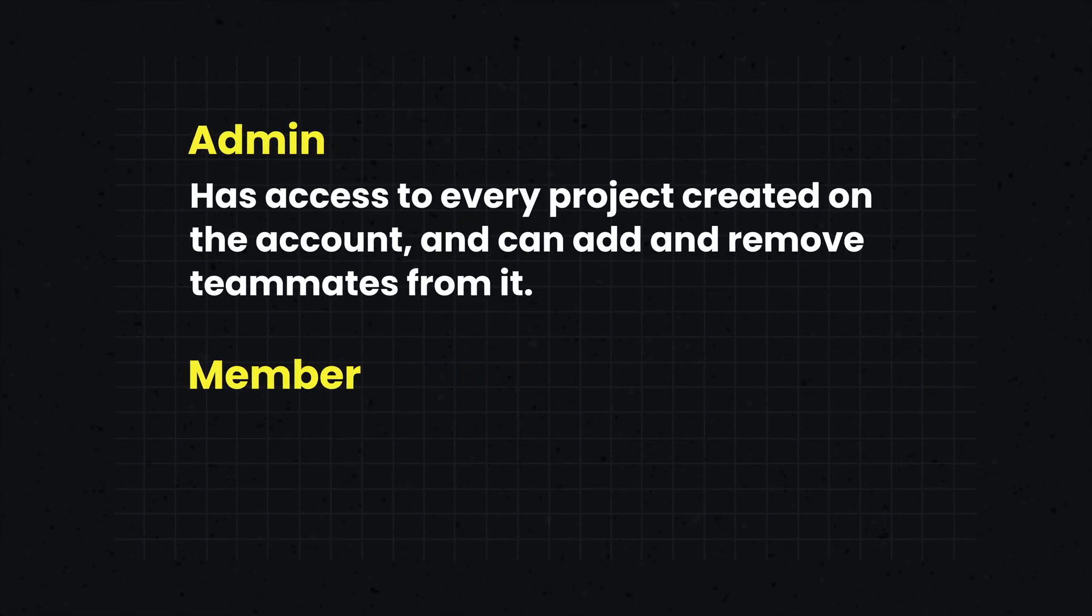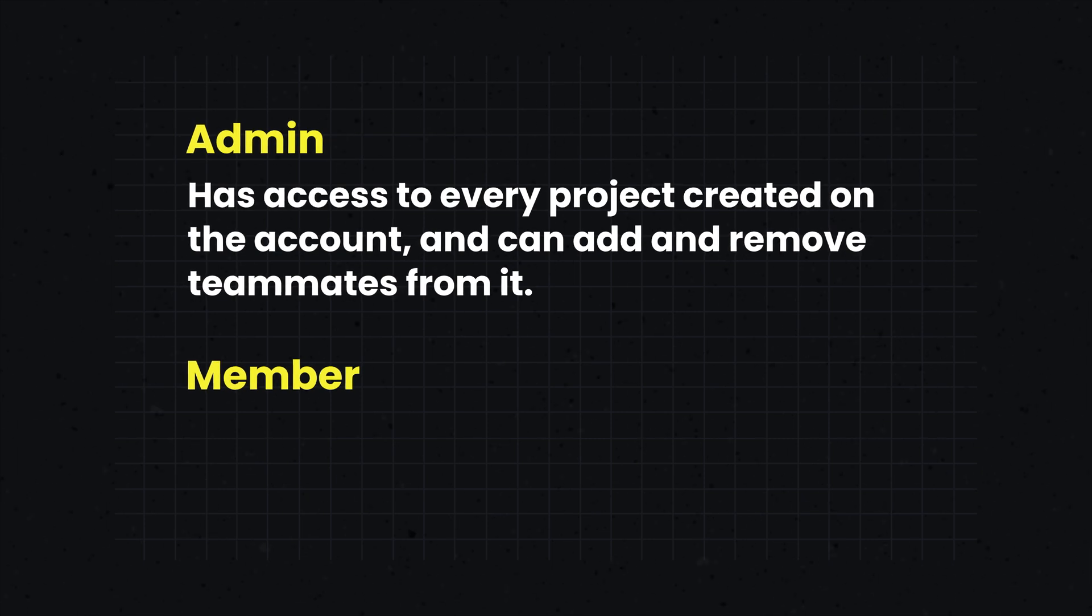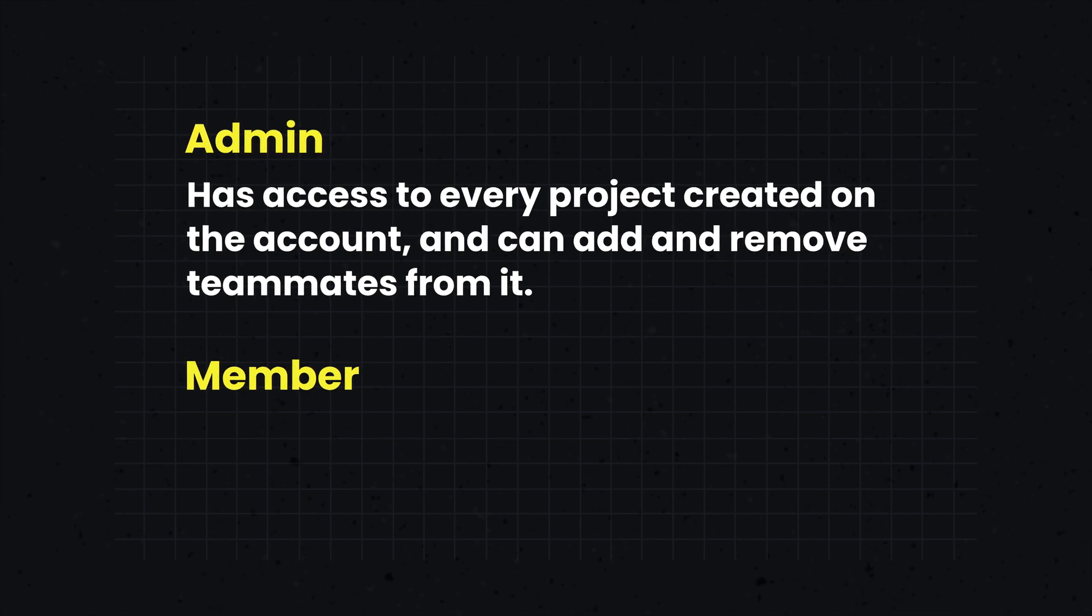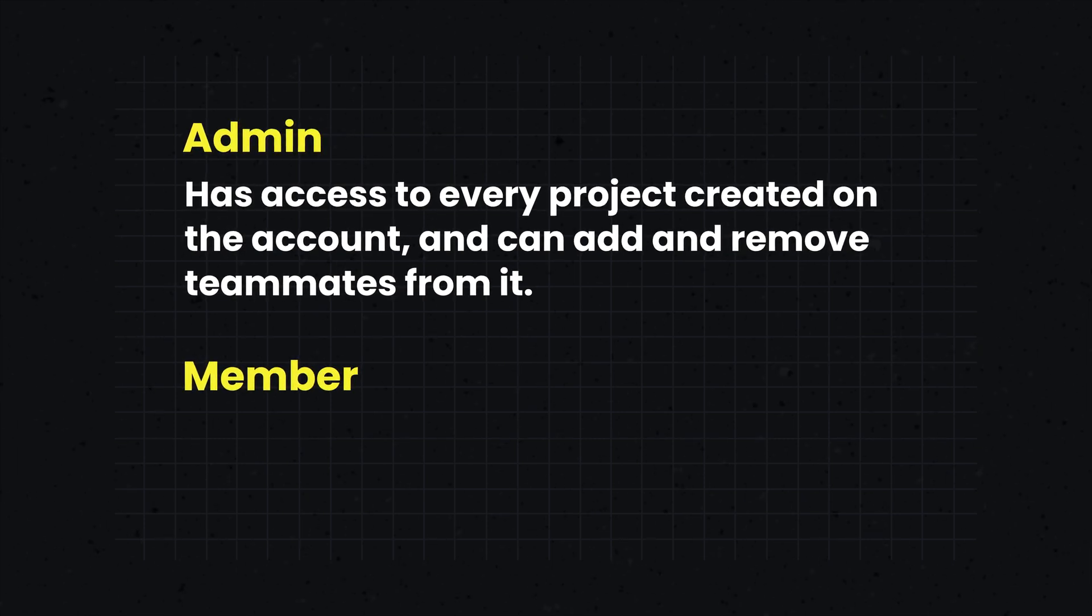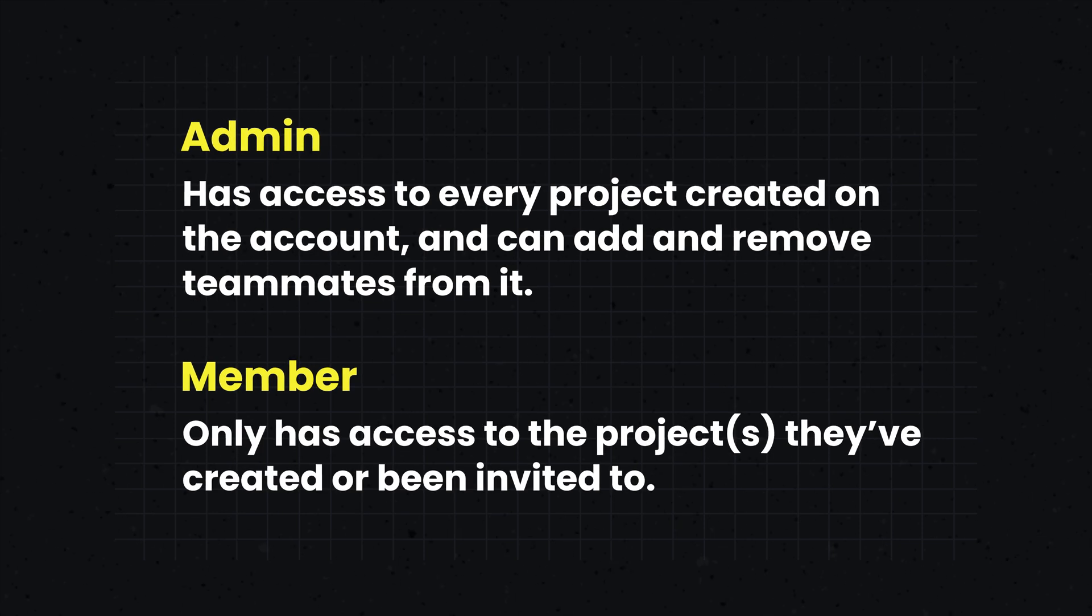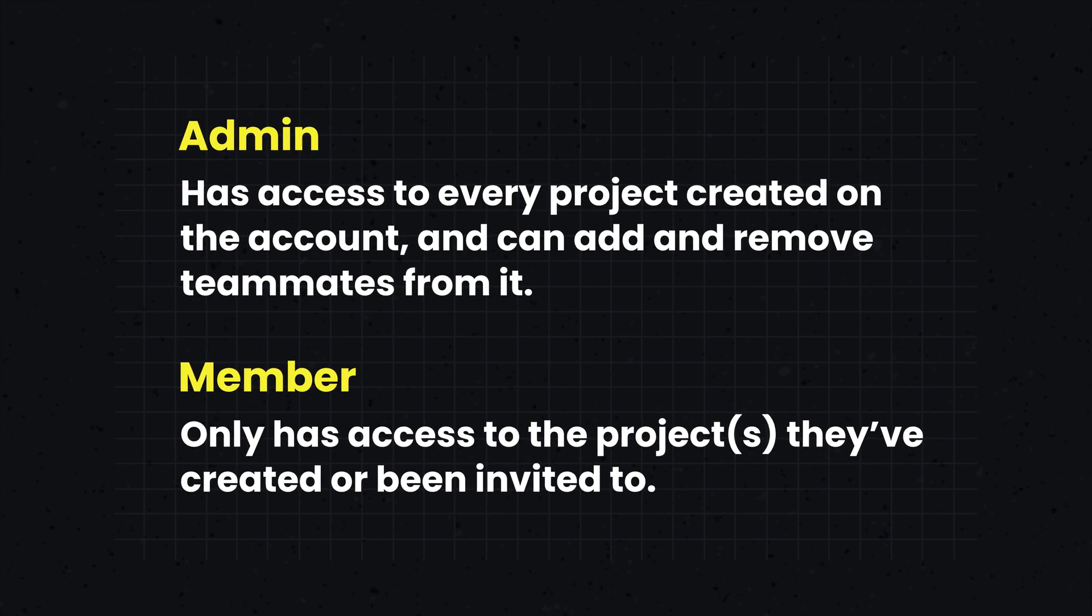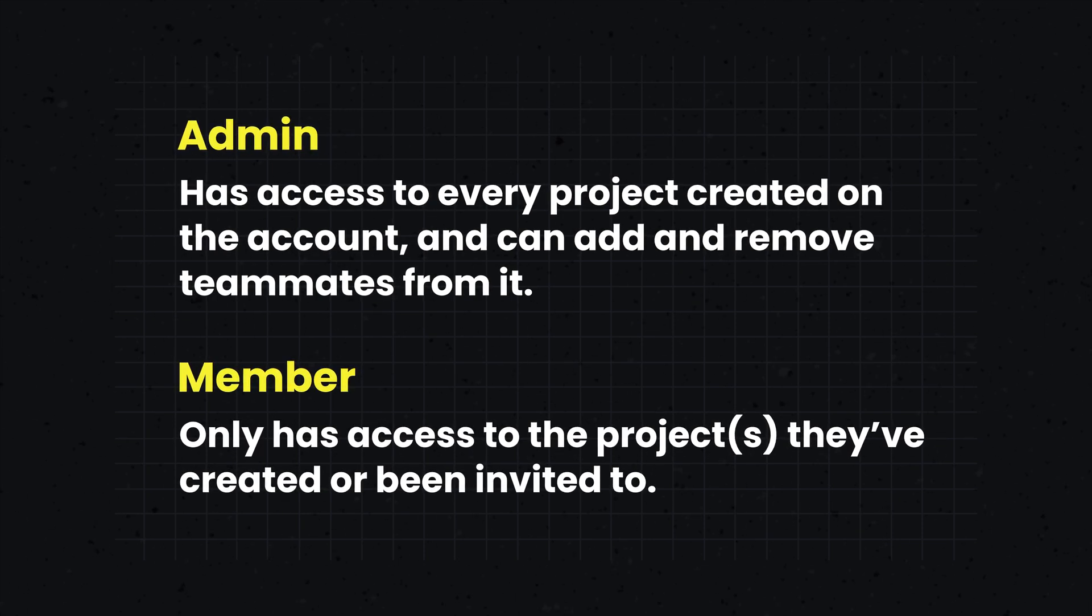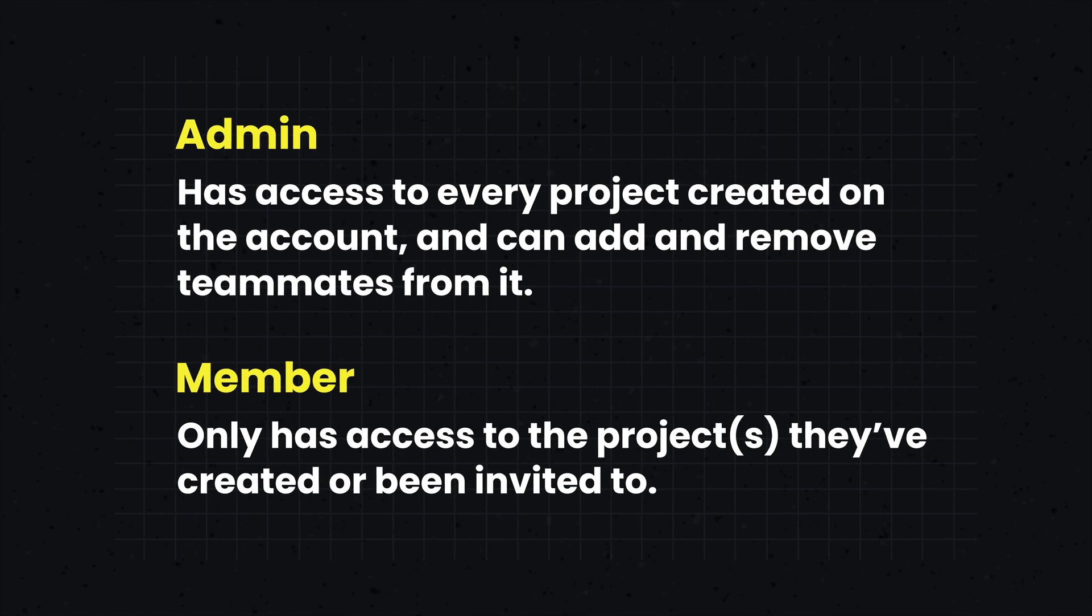Admins will have access to every project that is created on the account and will have the ability to add or remove teammates from the account. Members will only have access to the projects that they've created on the account or that they've been invited to by another team member.